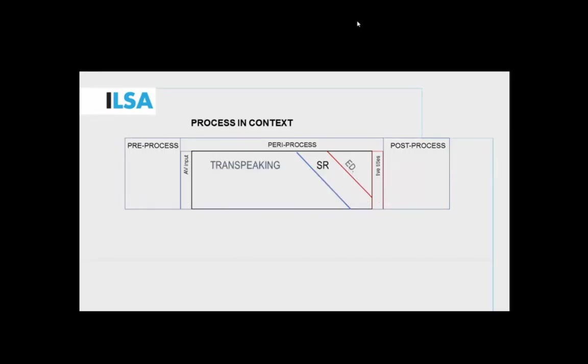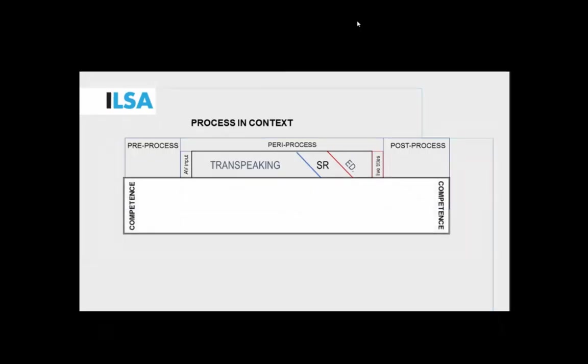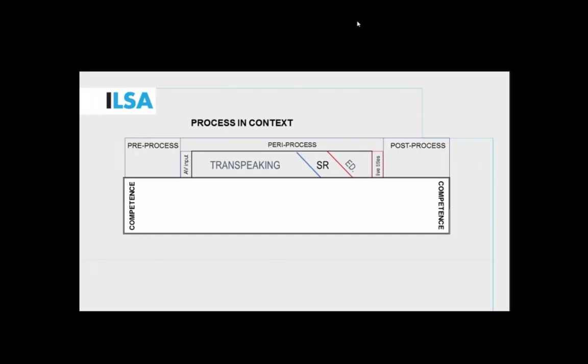We go back to this basic outline of the process, of the macro process if you will, and we want to put a profile of competences there. Once again, within the field of translation studies, we were able to find inspiration in existing competence models, such as the work of the PACTE group in Barcelona, but also the most recent competence framework issued by the EMT, the European Masters in Translation Consortium. Since this is a translational task in a broader sense, it includes some competences that are certainly not new, like language and cultural knowledge and also subject matter and world knowledge.